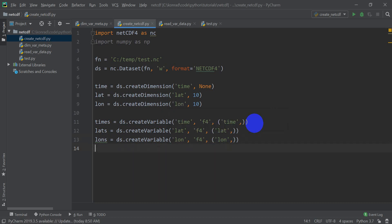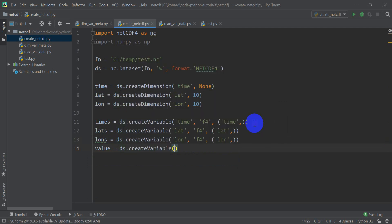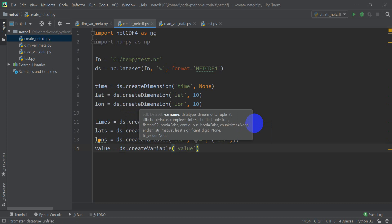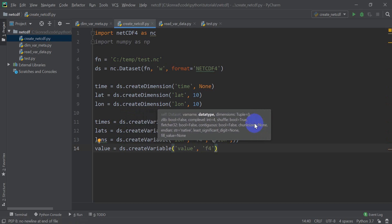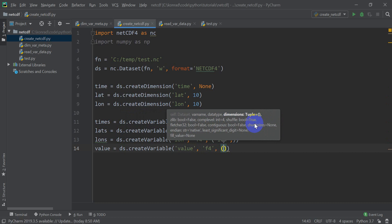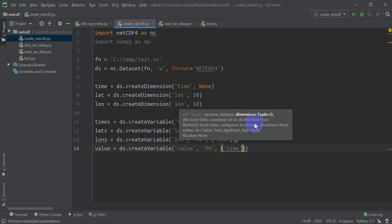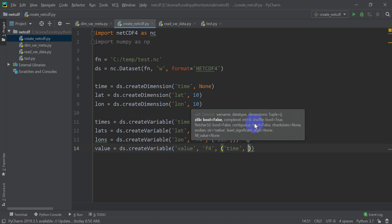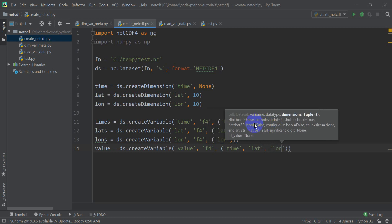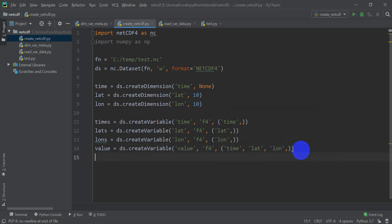Okay, and now we can create a variable to hold some values. So let's call this variable value. And it's going to equal ds.create variable. It's going to have the name value. It's going to be a float 32 bit. And now we need to make some changes. So this is going to have the dimension of time. Then the dimension of latitude, which is a y dimension or rows. And if we're using numpy, we have rows before columns, and then longitudes, which will be an x coordinate or columns.